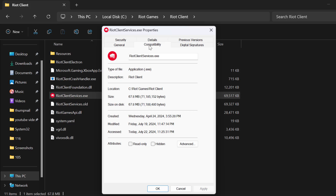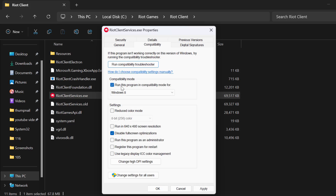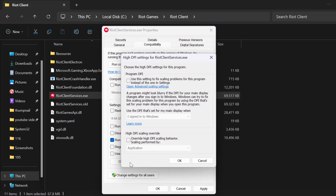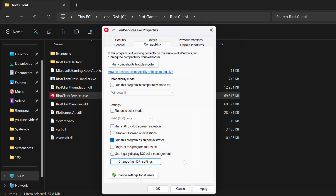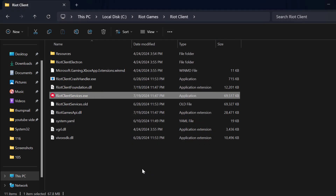Select the compatibility tab, and if you have checkmarked the option to run this program in compatibility mode for Windows 8, you just need to uncheck it. After that, checkmark 'run this program as an administrator' and select 'change high DPI settings.' Checkmark 'override high DPI scaling behavior,' then select OK. Select apply and OK to save changes.